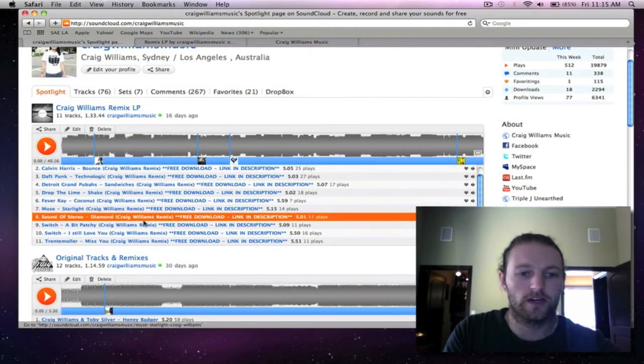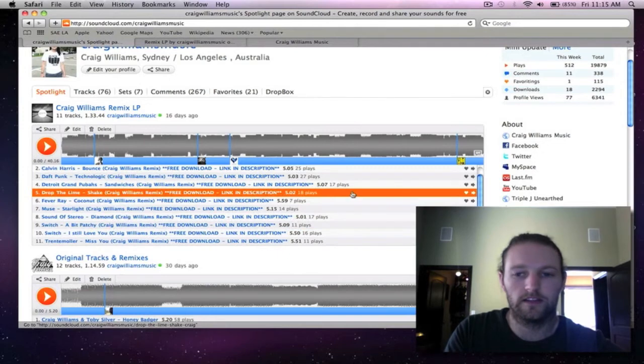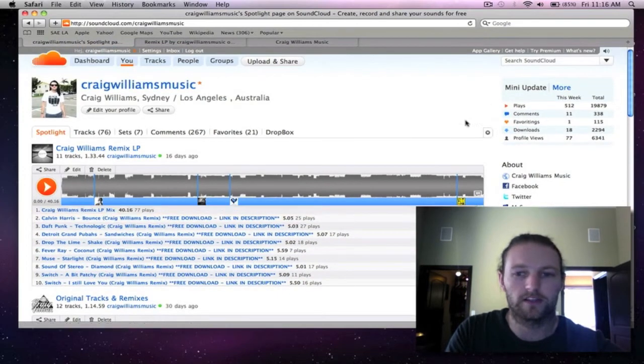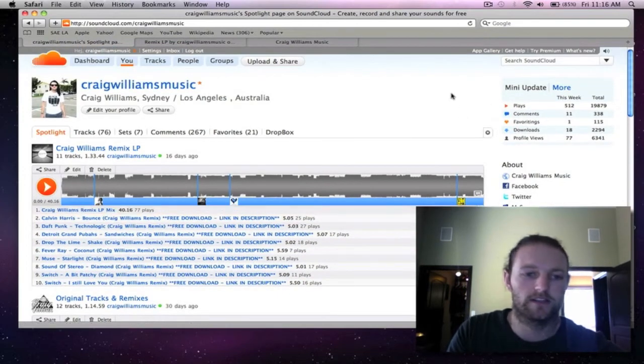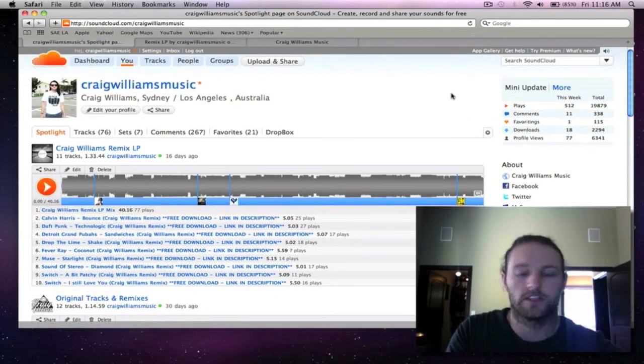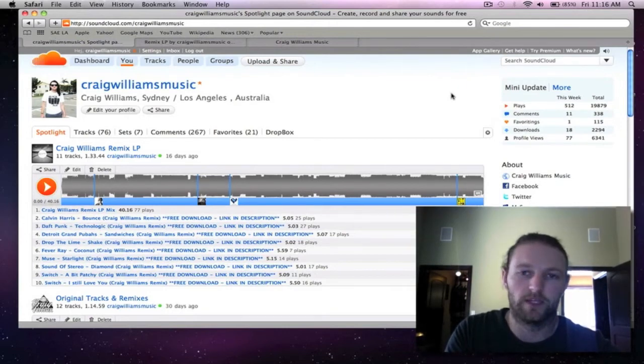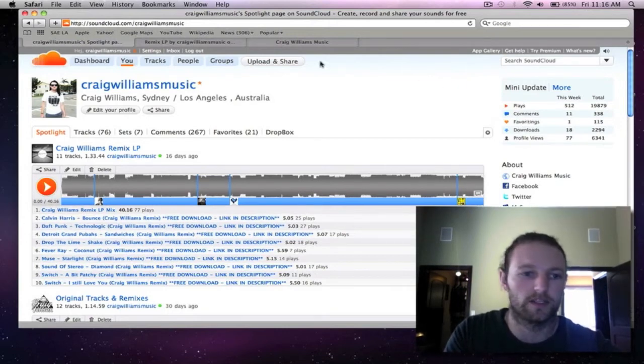From here there's all the tracks listed and there's also a continuous mix of all the tracks. Just in case you don't want to listen to a 7 minute edit of a track you can just listen to the whole mix.